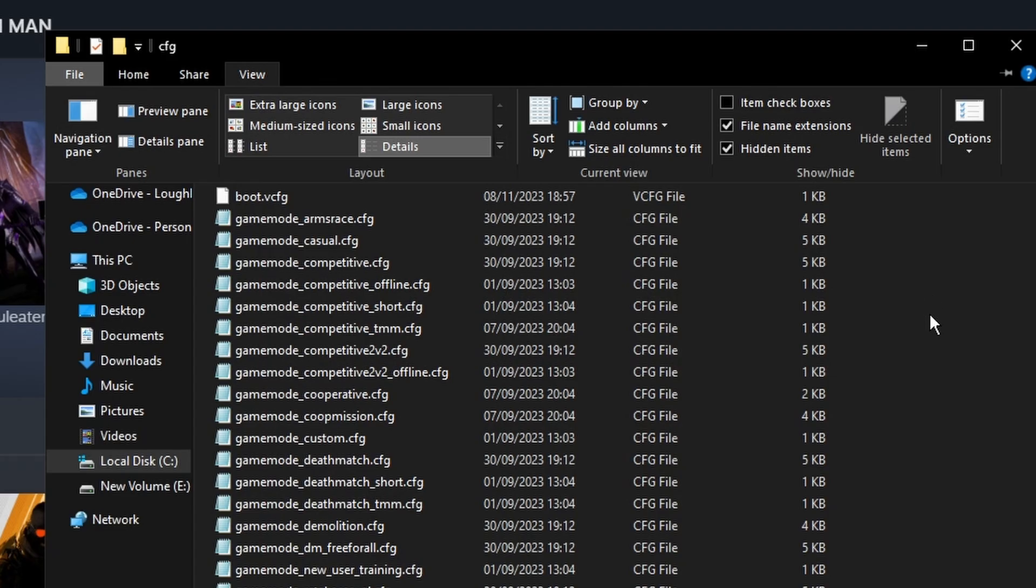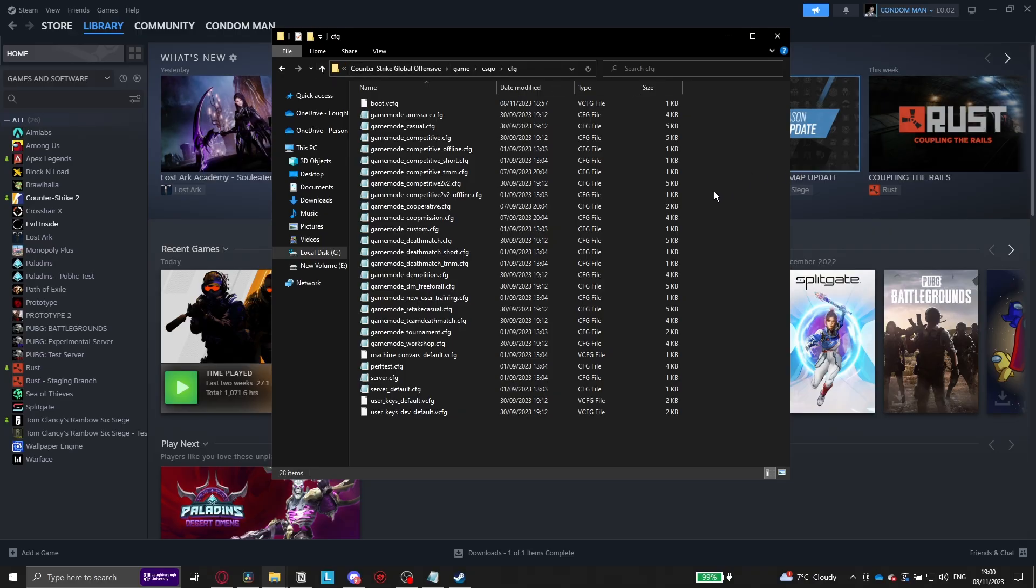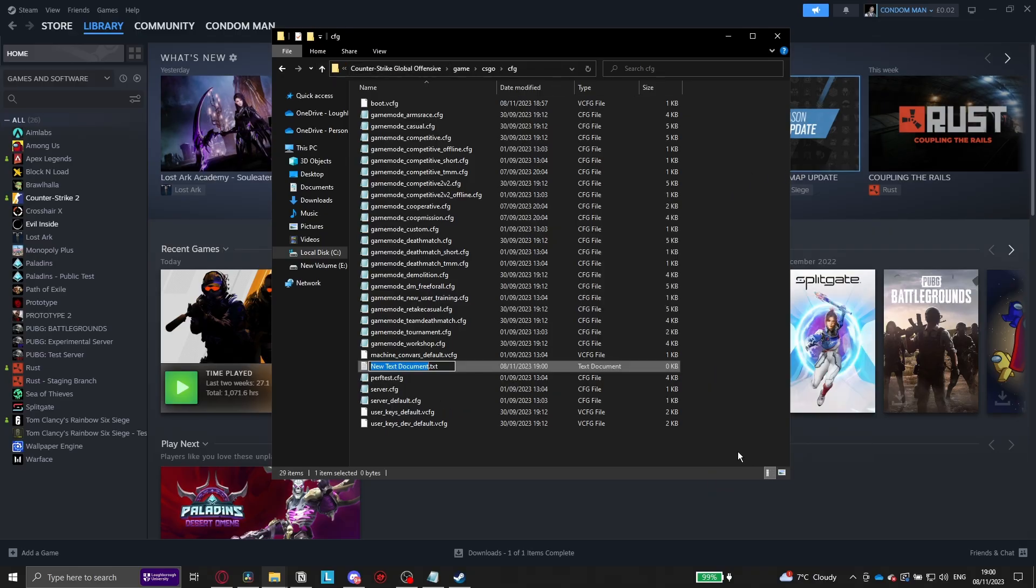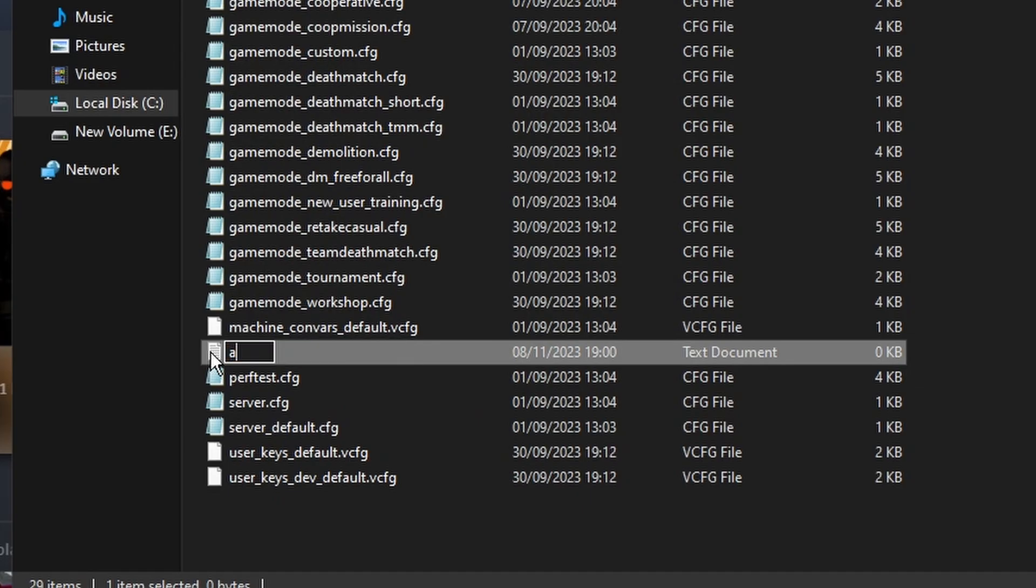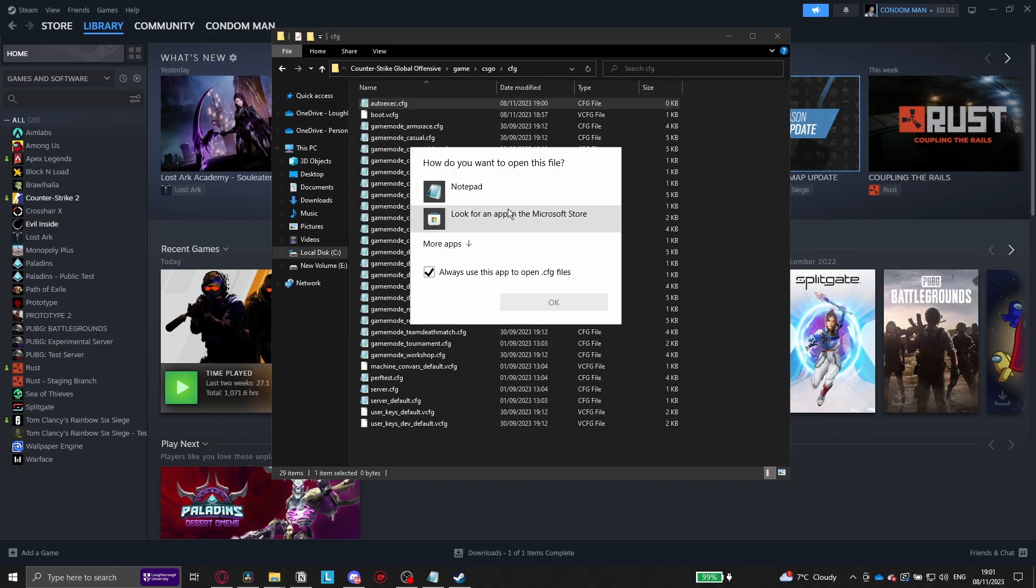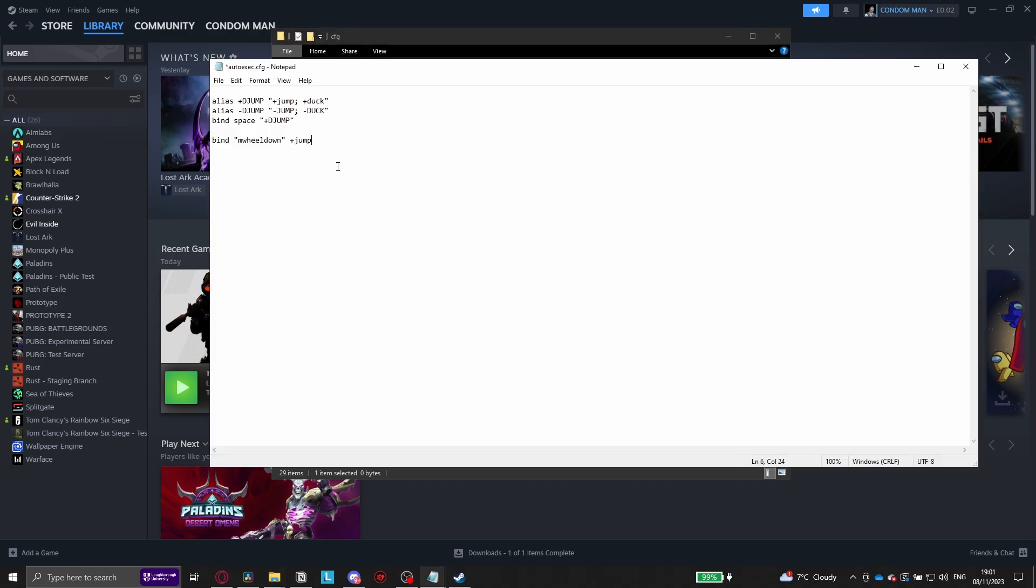Now to add the auto execute, right click on the side, click New, and then click on Text Document. Select the whole name, including the text at the end, and type autoexec.cfg. Now double click on it, click Open with Notepad, and paste all of the binds you've just made into this new file.